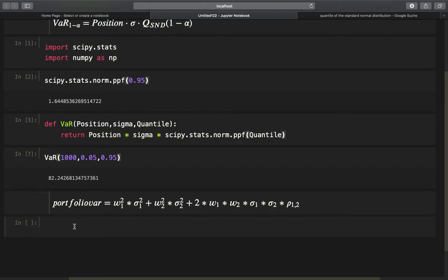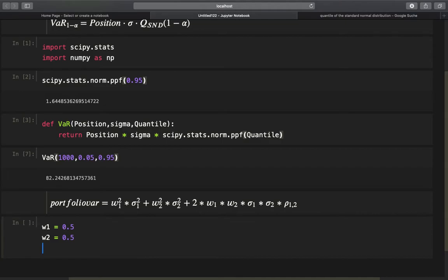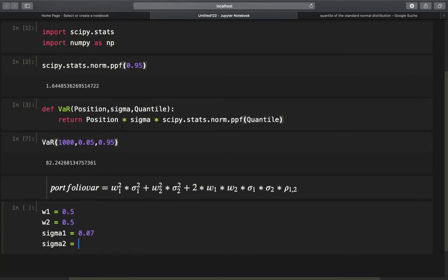Let us define the parameters of this portfolio variance. The weight of the first asset W1 is 50%, so 0.5 — meaning if our portfolio is worth $1,000, the first asset is worth $500. The second weight W2 is therefore also 50%. The daily volatility of the first asset sigma1 is 0.07 (7%), sigma2 is 0.03 (3%), and the correlation coefficient between the assets is 0.4 (40%).